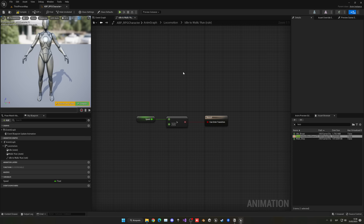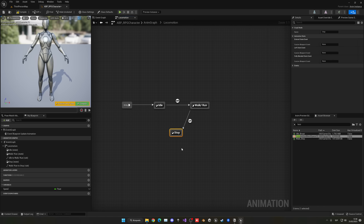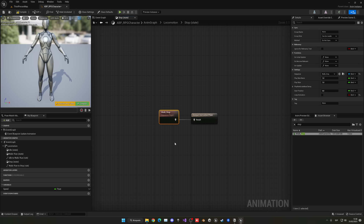From the Walk/Run state, create a new state called Stop. When the character stops walking or running, it will play a nice stop animation, making movement feel more fluid and vivid. Double-click the Stop state, find and drag in the Walk Stop animation. From testing, using just this single walk stop animation — even when running — actually feels more natural. Go into this transition, and set speed less than or equal to zero to trigger the stop.